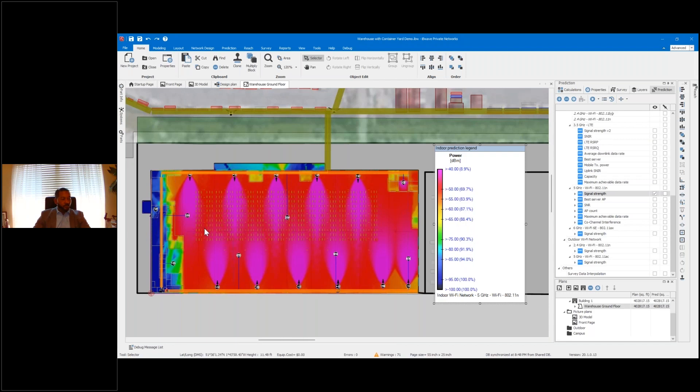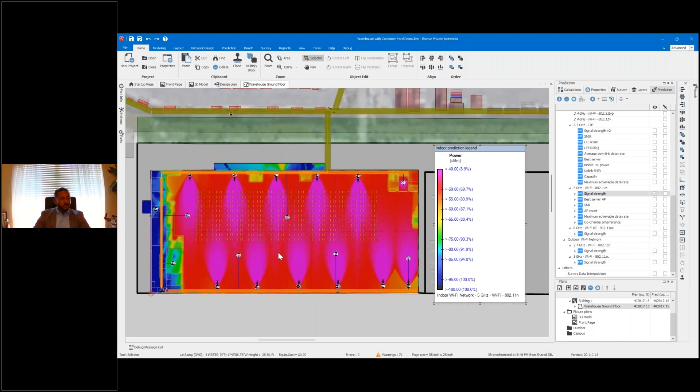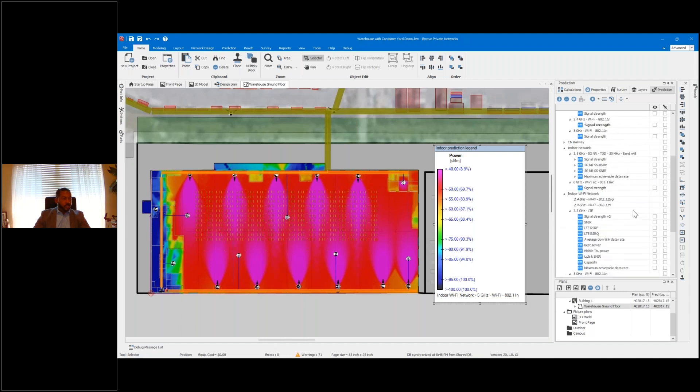But when it comes to CBRS, that LTE and 5G service, you won't need as many small cells as you do APs to serve the same area to meet those target KPIs and thresholds.